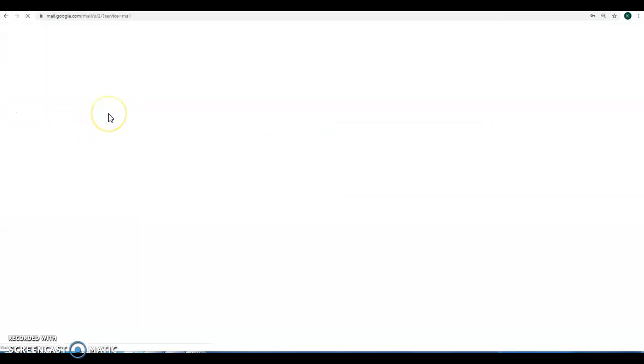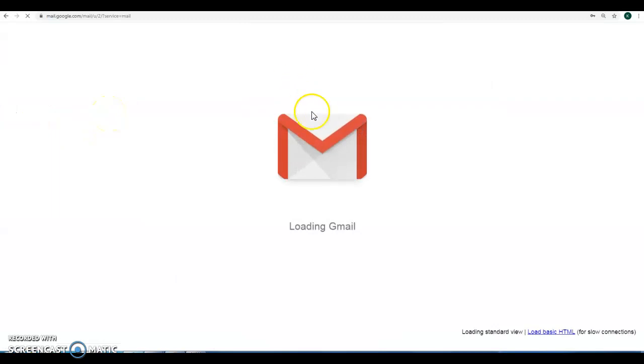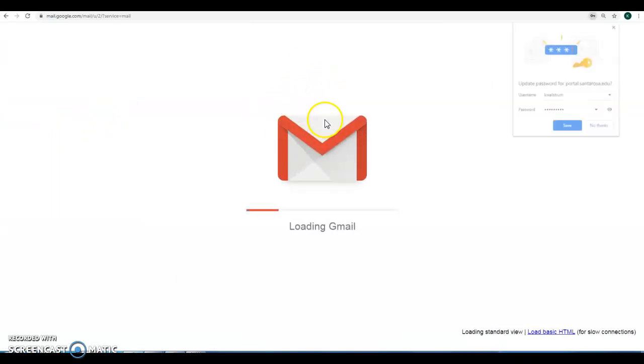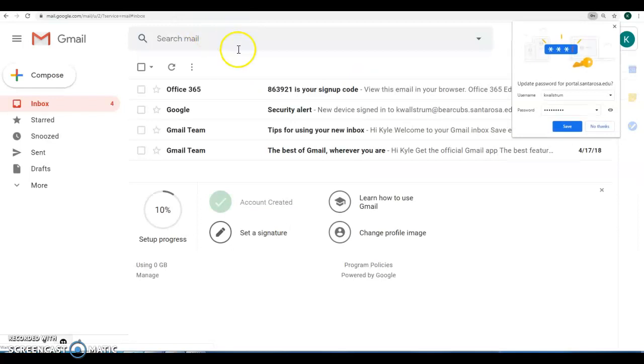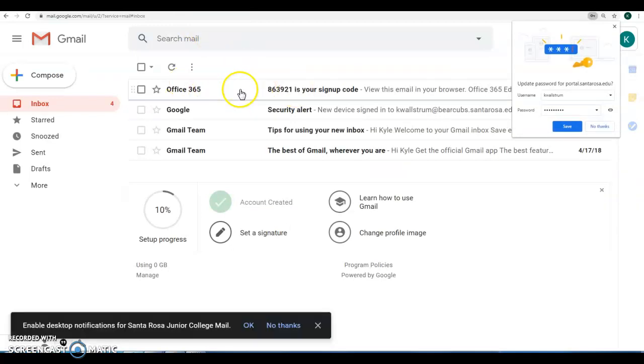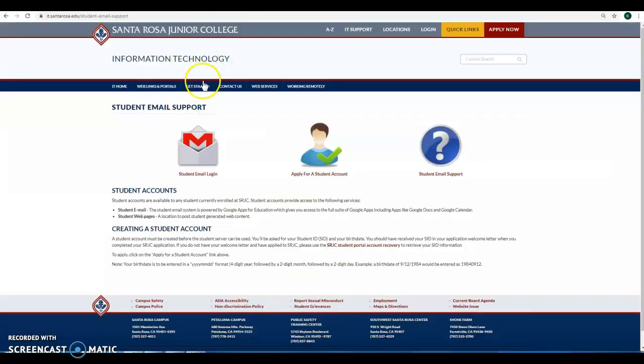Click here to log in. This will take you to Gmail. Okay, and you see sitting in my inbox is my Office 365 code.